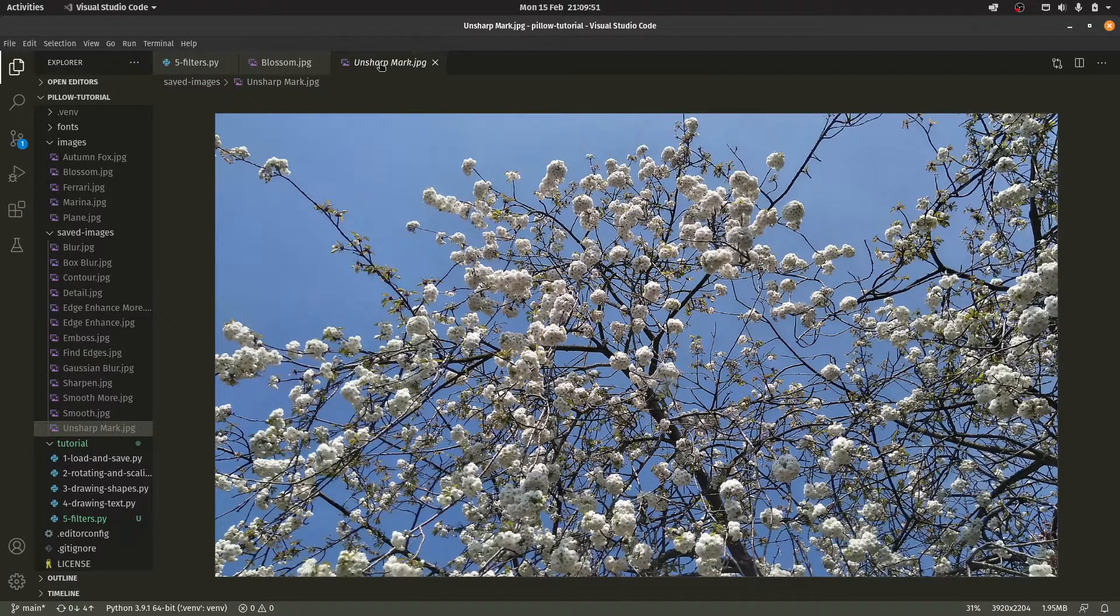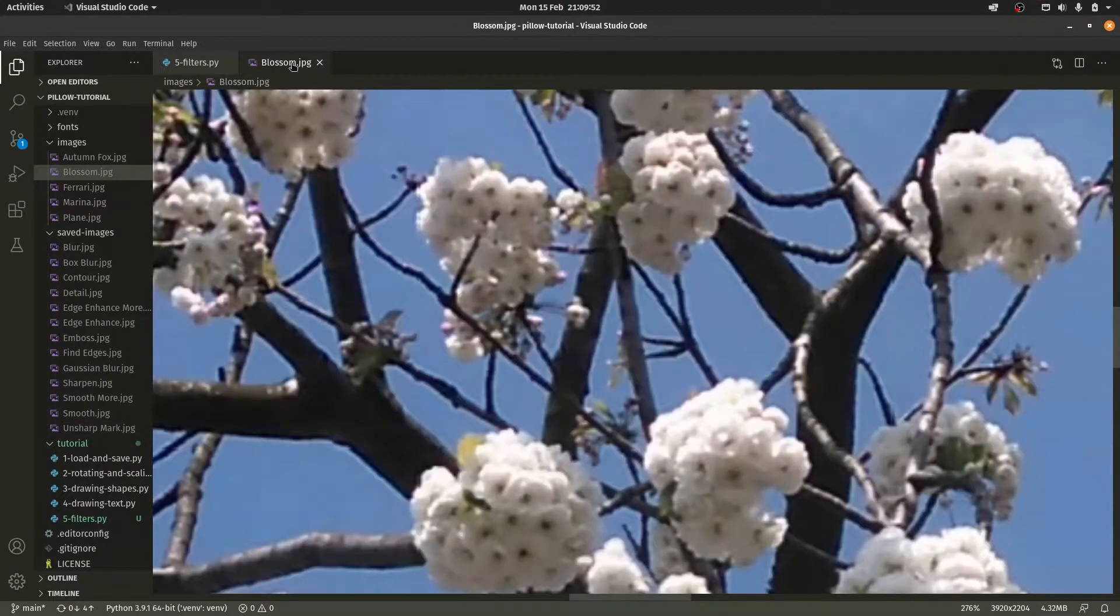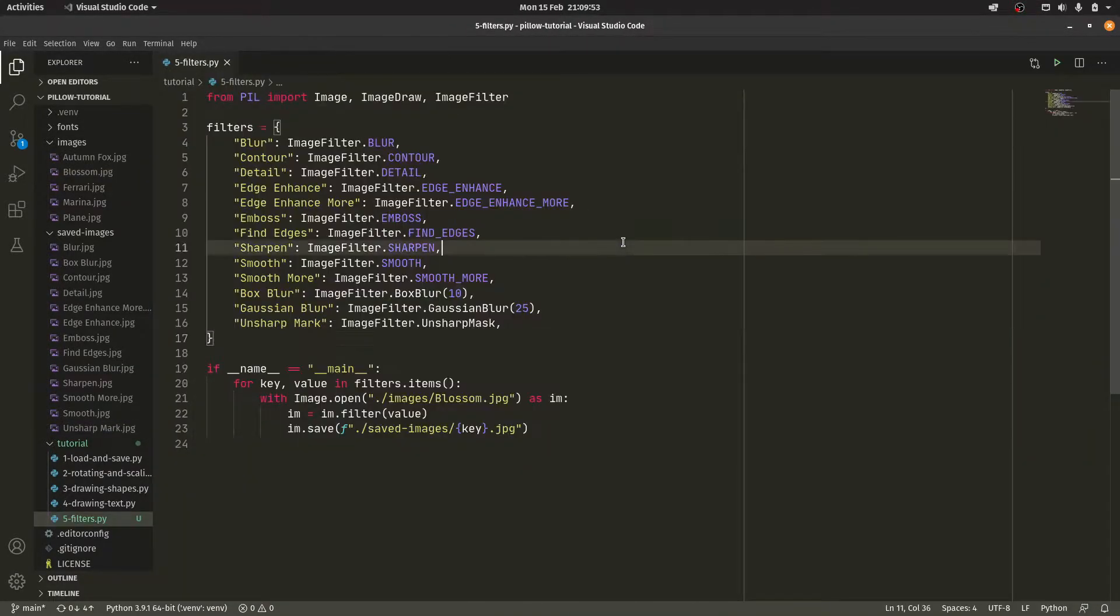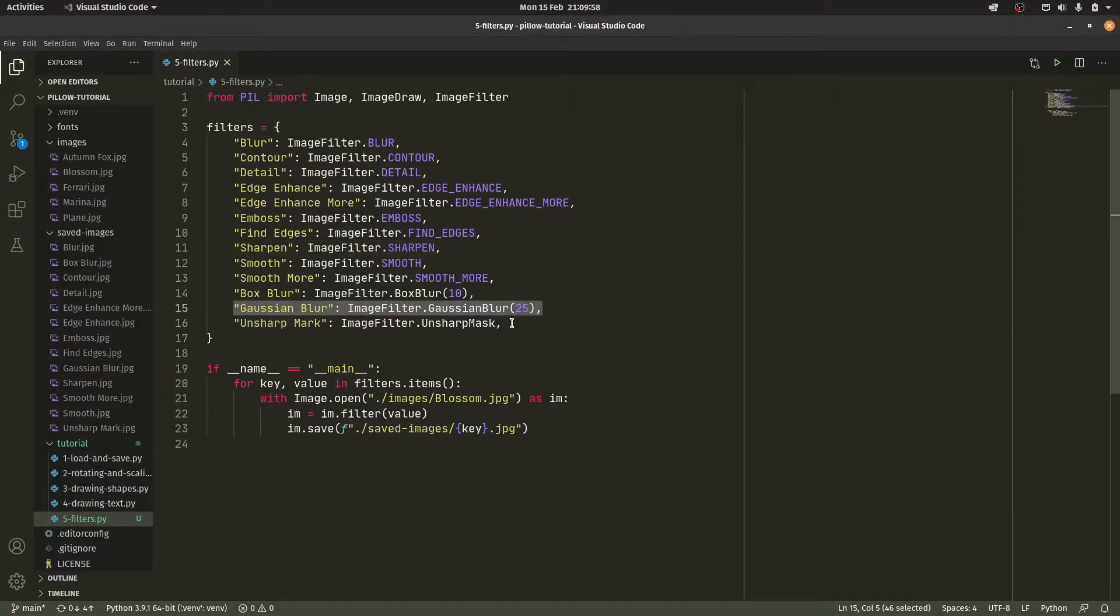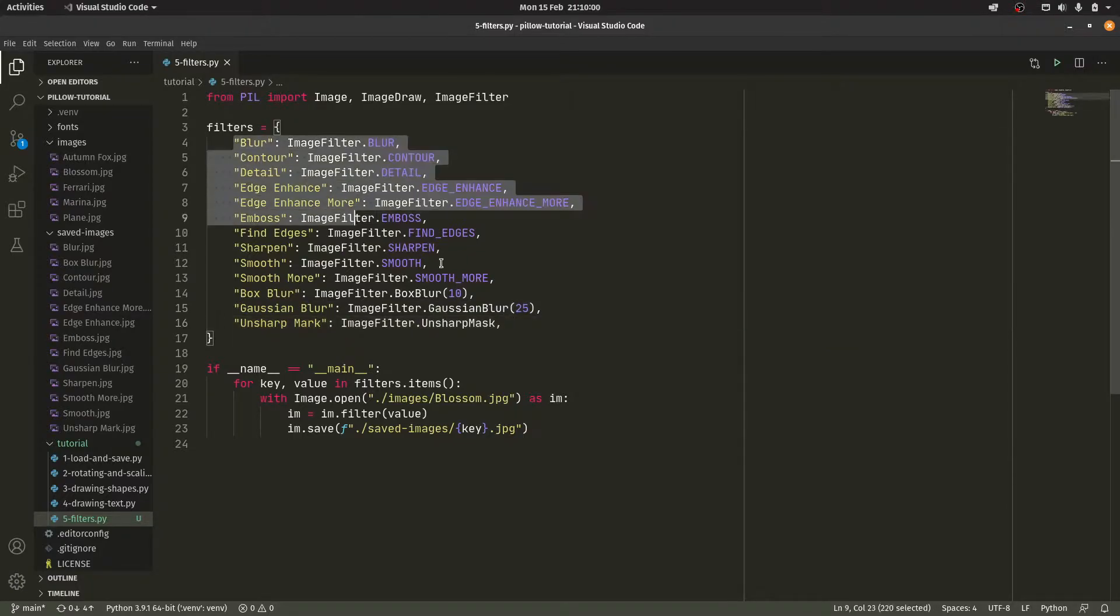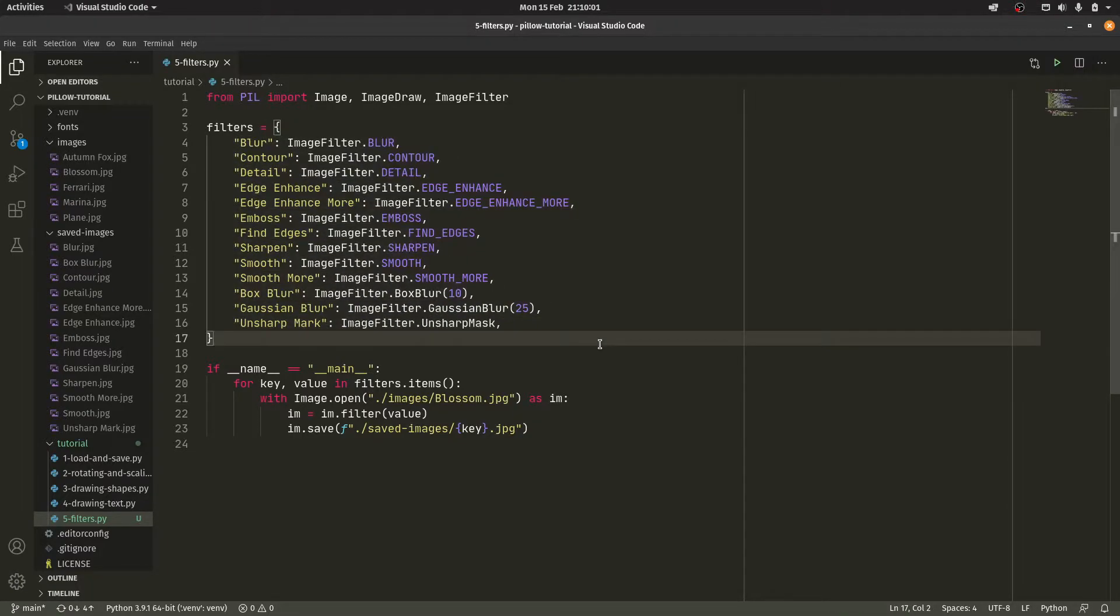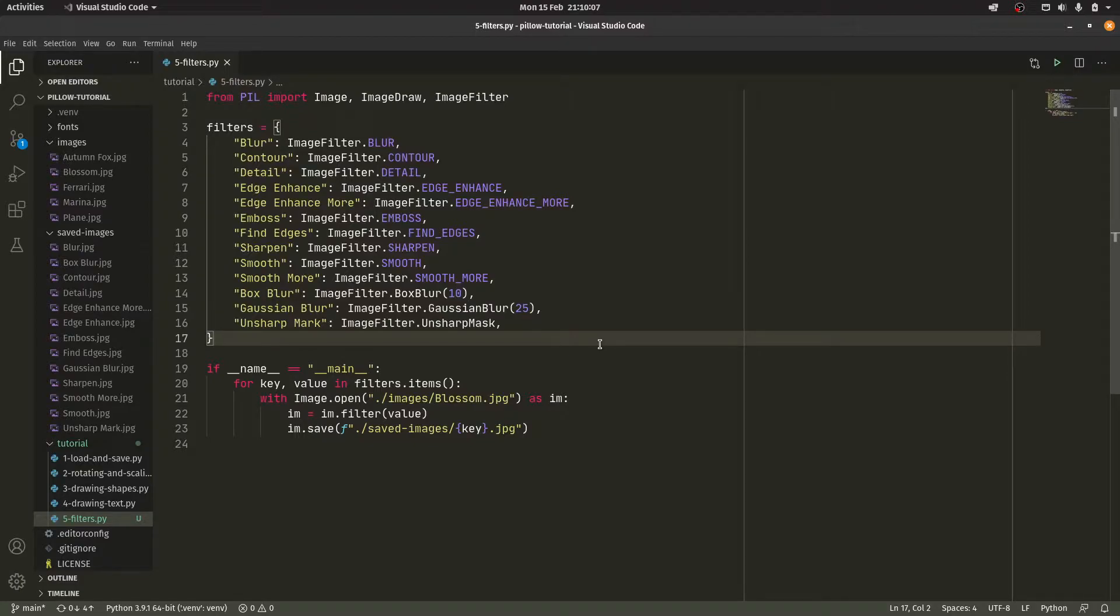So yeah, those are all the different built-in filters. Nothing amazingly impressive. I suppose the Blur is really the only one you're ever going to use. As far as I can tell, I can't see a reason to use most of these other ones. But I thought I would show them all off. This is, you know, a tutorial. I thought I would do that. I wouldn't recommend just using this code. I would only use the ones that you want.